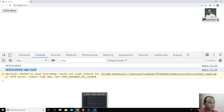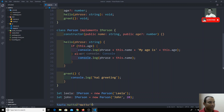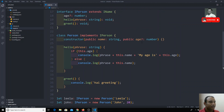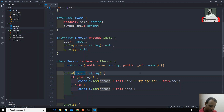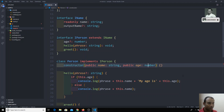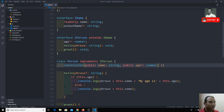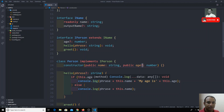Depending on whether age is present, we got the different phrases. If age is present we display one thing, if not present we display another. Age is not kept as a mandatory concept. This is how we represent optional parameters in the interface and in the class — you use a question mark. For methods also, if you want methods as optional parameters, you can mention the question mark — same concept.